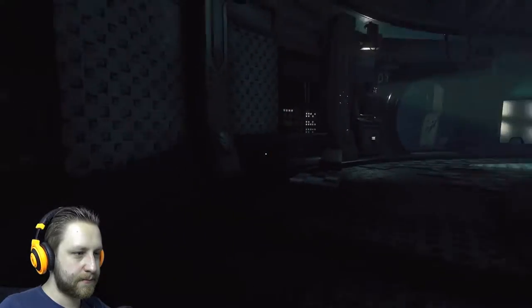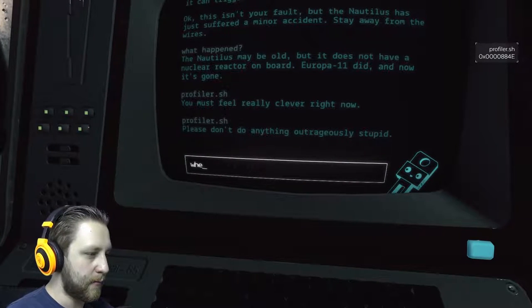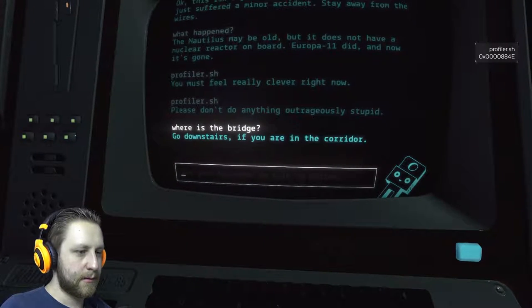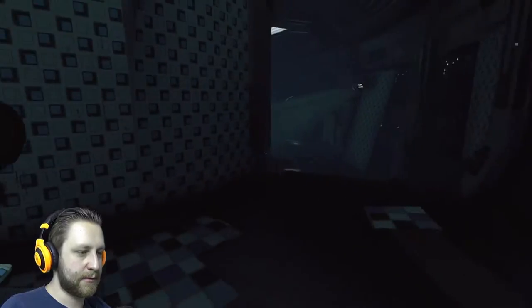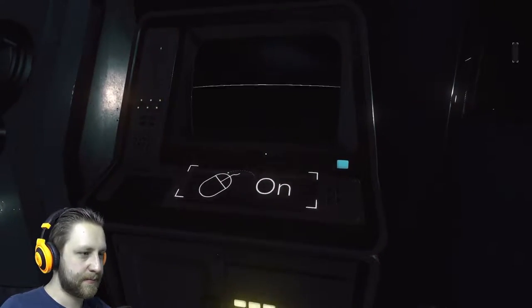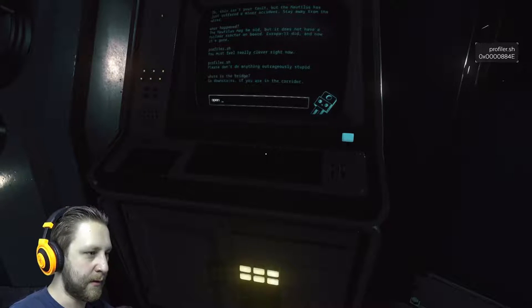Where's the bridge? Told me to go to the bridge. Where is the bridge? Go downstairs if you want to stop it. Or in the corridor — so this here, bridge. There it is. Open D7.